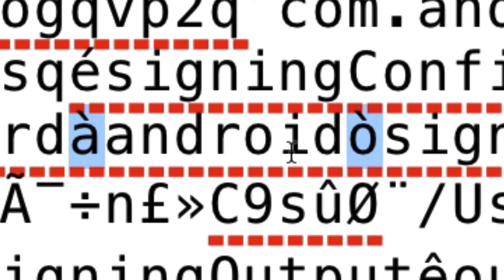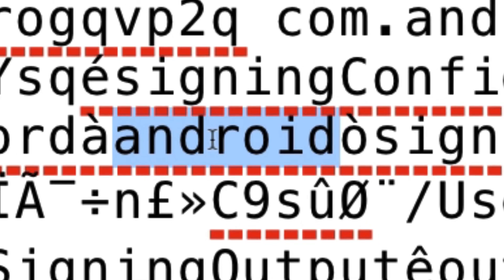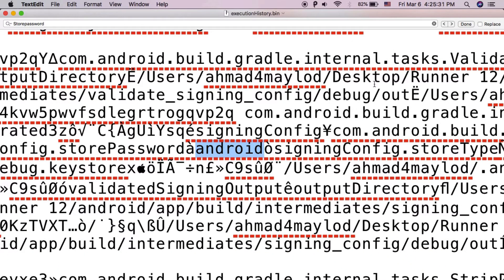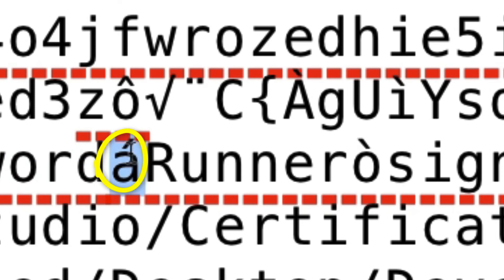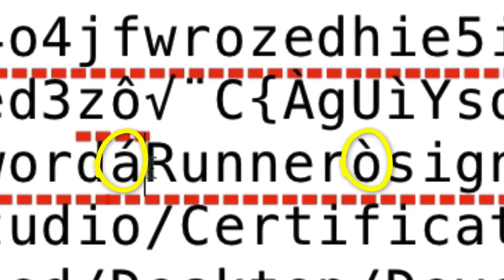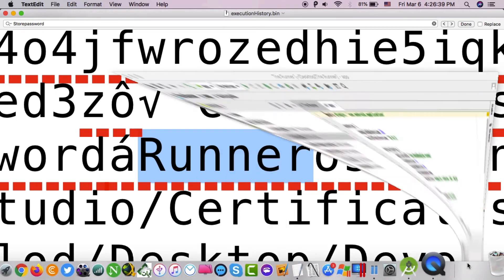As you can see, I don't see the keystore password in the first result — it doesn't contain the keystore password. Now I will check the second result. As I said, you will find the password between 'a' with a dash and 'o' with a dash. And here is my keystore password that I lost.